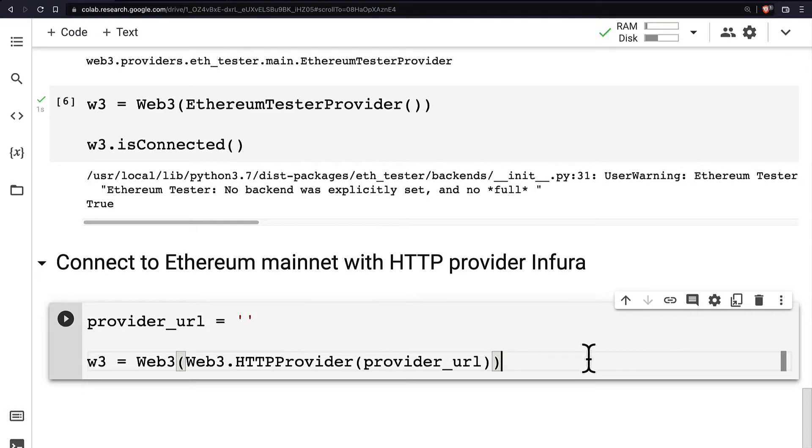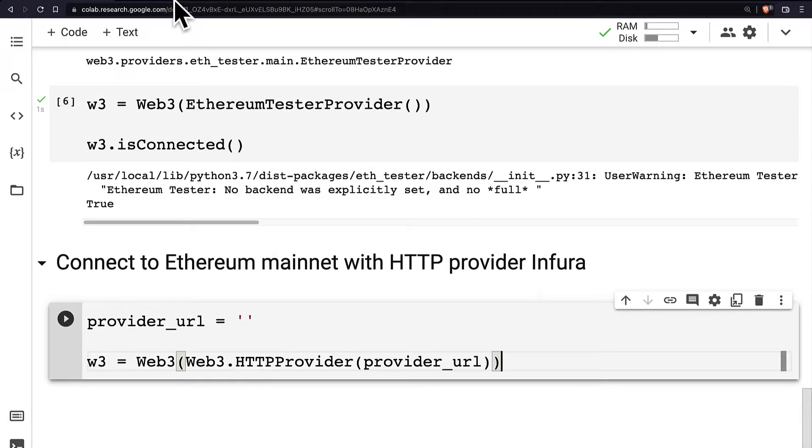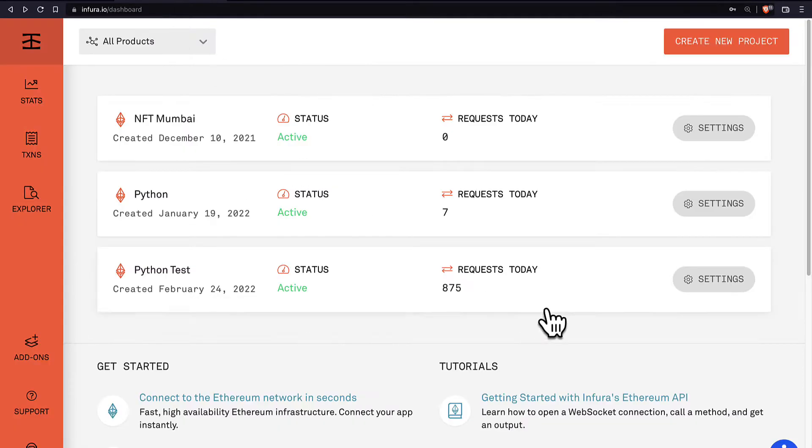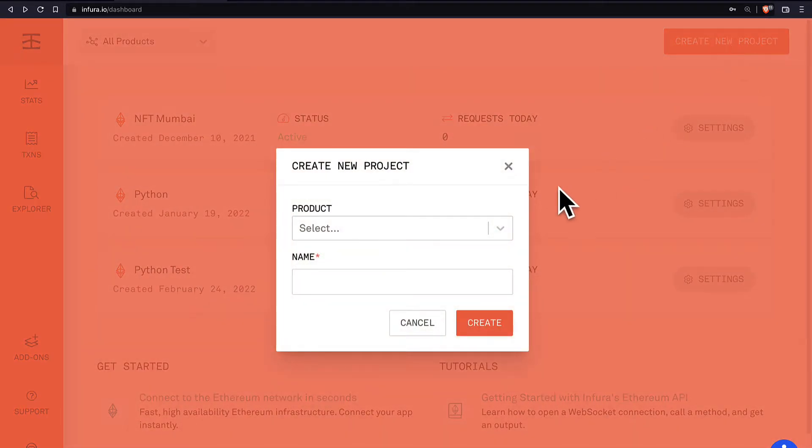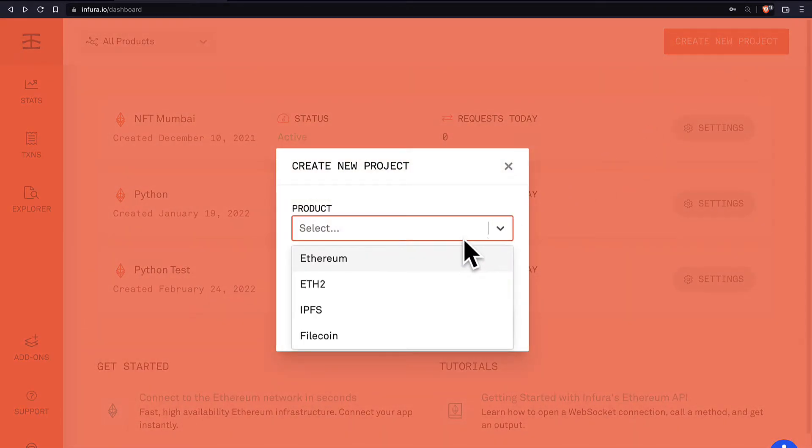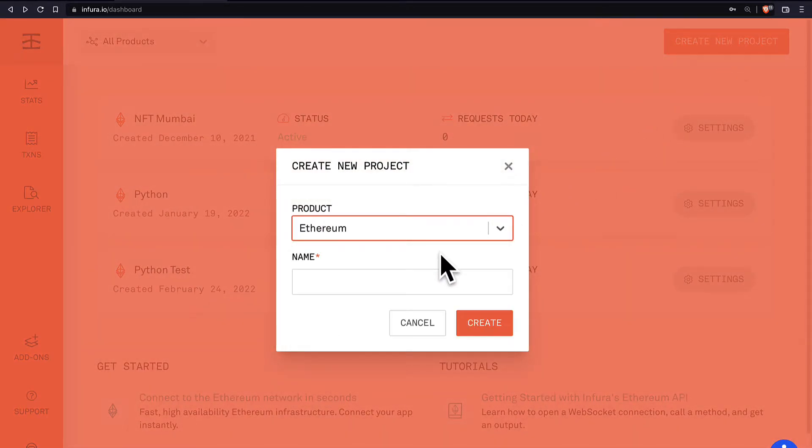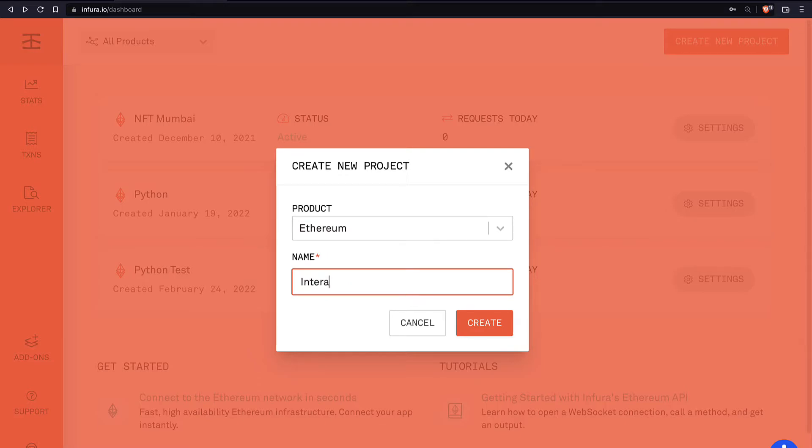Well, one remote node provider we can use is Infura. There are other options out there but Infura is very popular. In order to get a URL to the Infura remote node provider, all you have to do is go to the website Infura.io and create a new free account. Then you can create a new project. The product will be Ethereum and the name can be interact with Web3Py, then hit create.